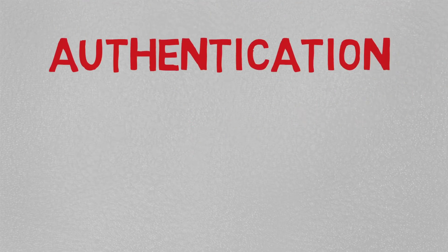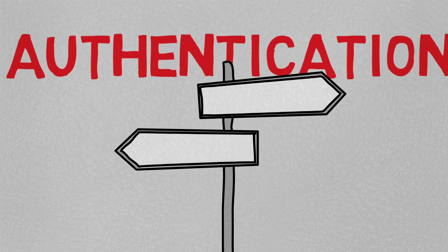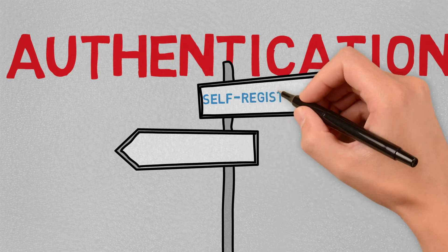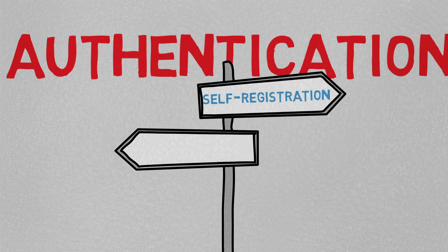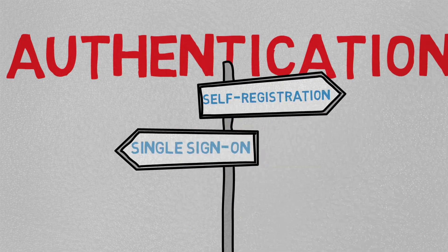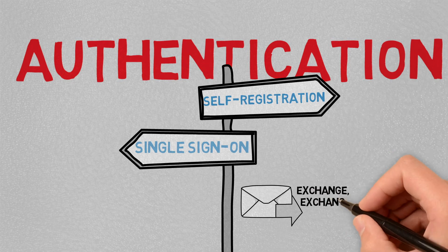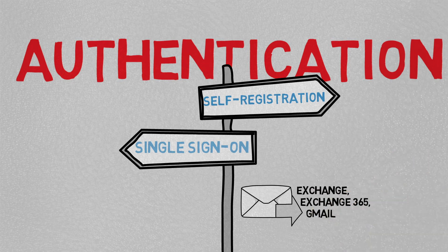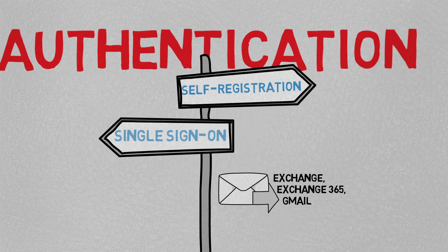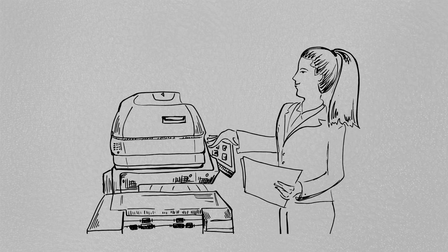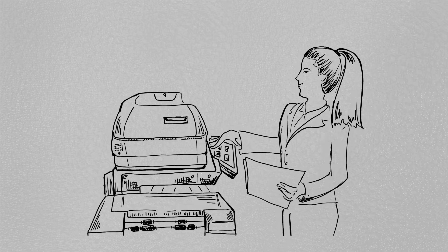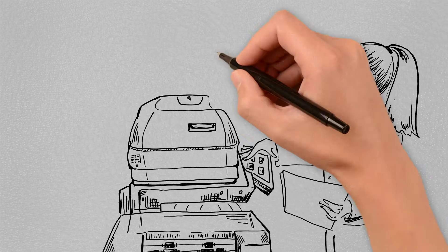With authentication achieved with self-registration and using single sign-on, the user can scan to email directly from their Exchange, Exchange 365, or Gmail account, skipping those extra steps that they're currently doing at their computer and reallocating that time to more productive activity.